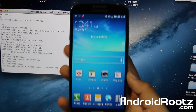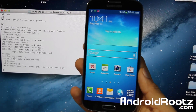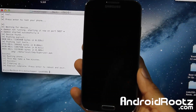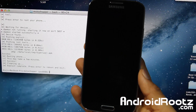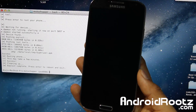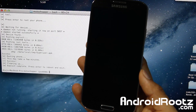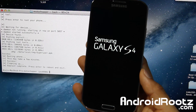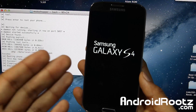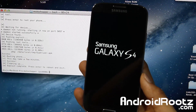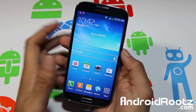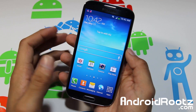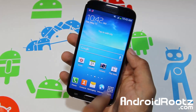It is done — it says 'Exploit complete, press Enter to reboot and exit.' Press Enter and now your phone is going to reboot. You're going to have SuperUser once it finishes rebooting. It vibrated and here we go — it's rebooting.